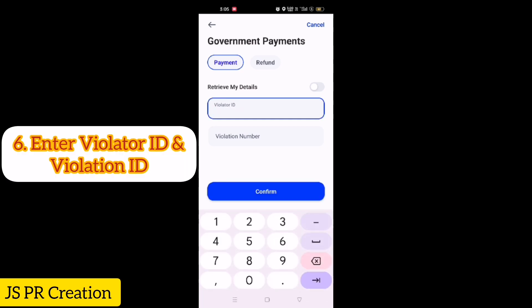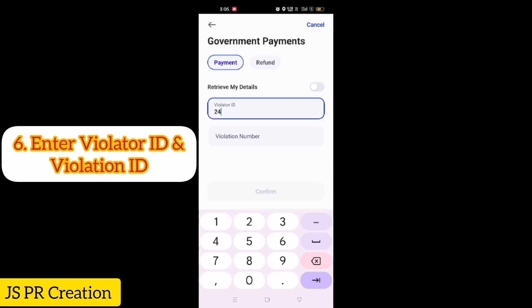The first field is Violator ID. If the fine is under your personal ID, enter your ID number. If the fine comes under your company name, you have to give your company ID, which starts with 7. In this case the fine is under my company number, so I am entering the company number.